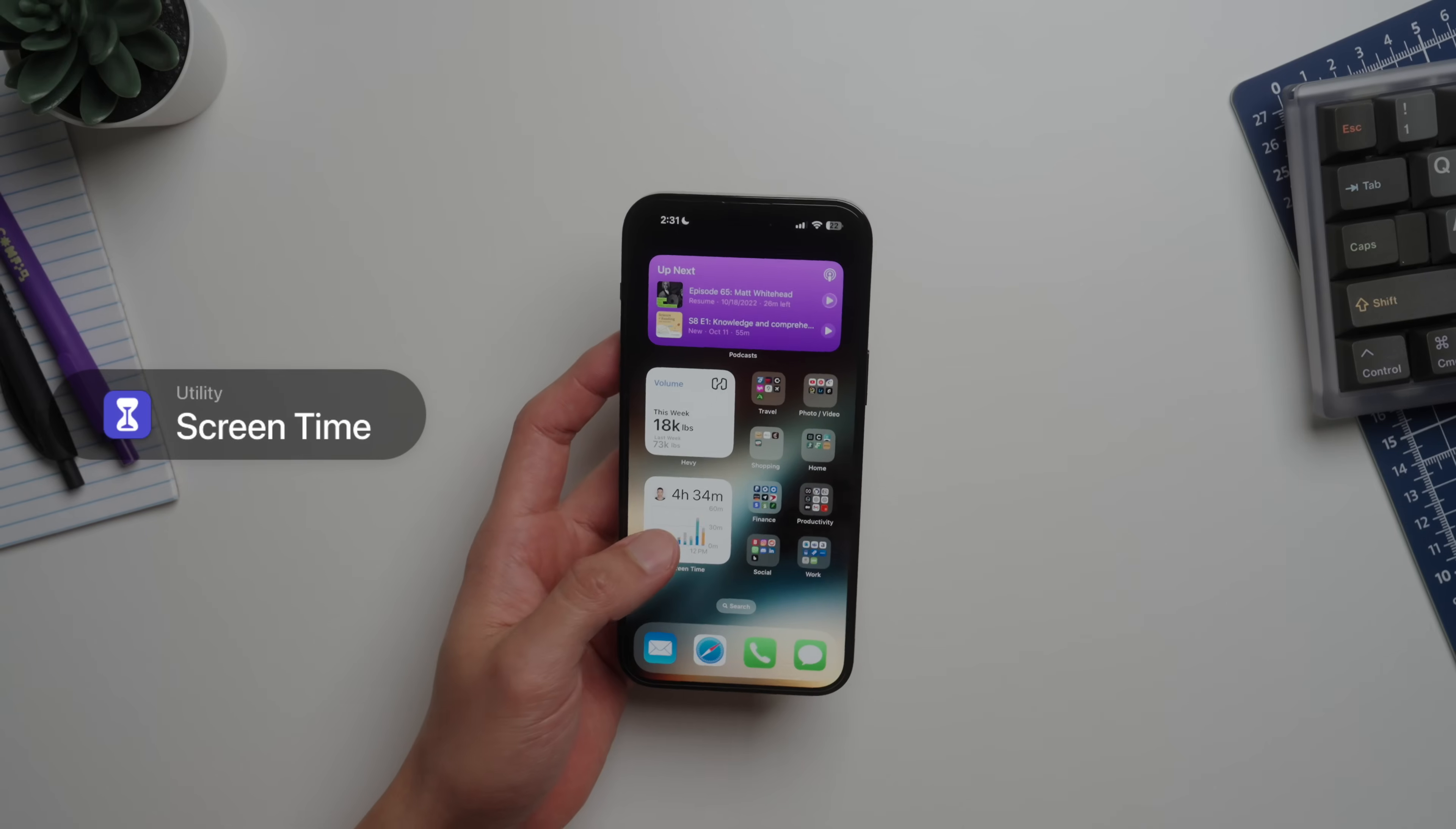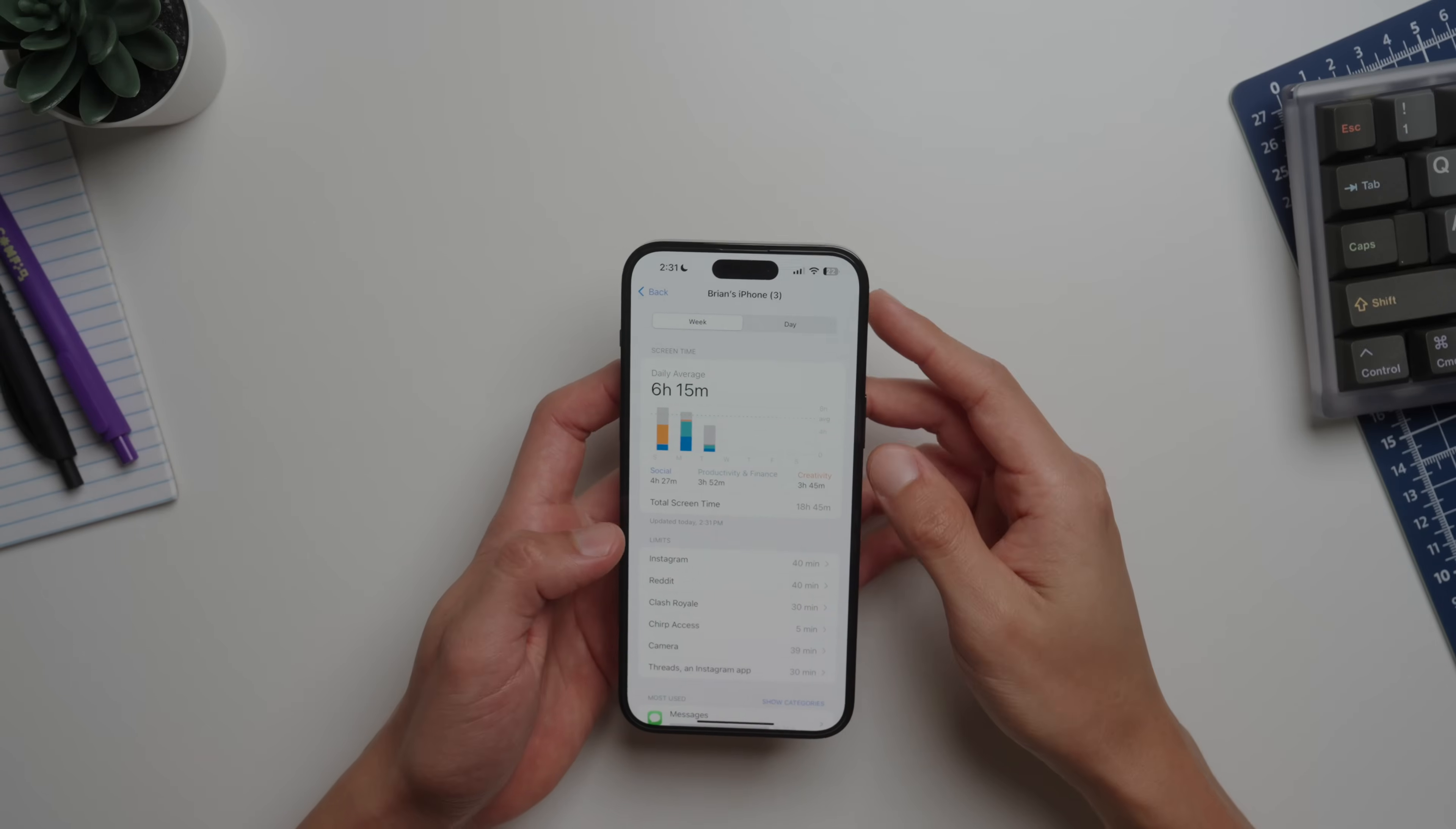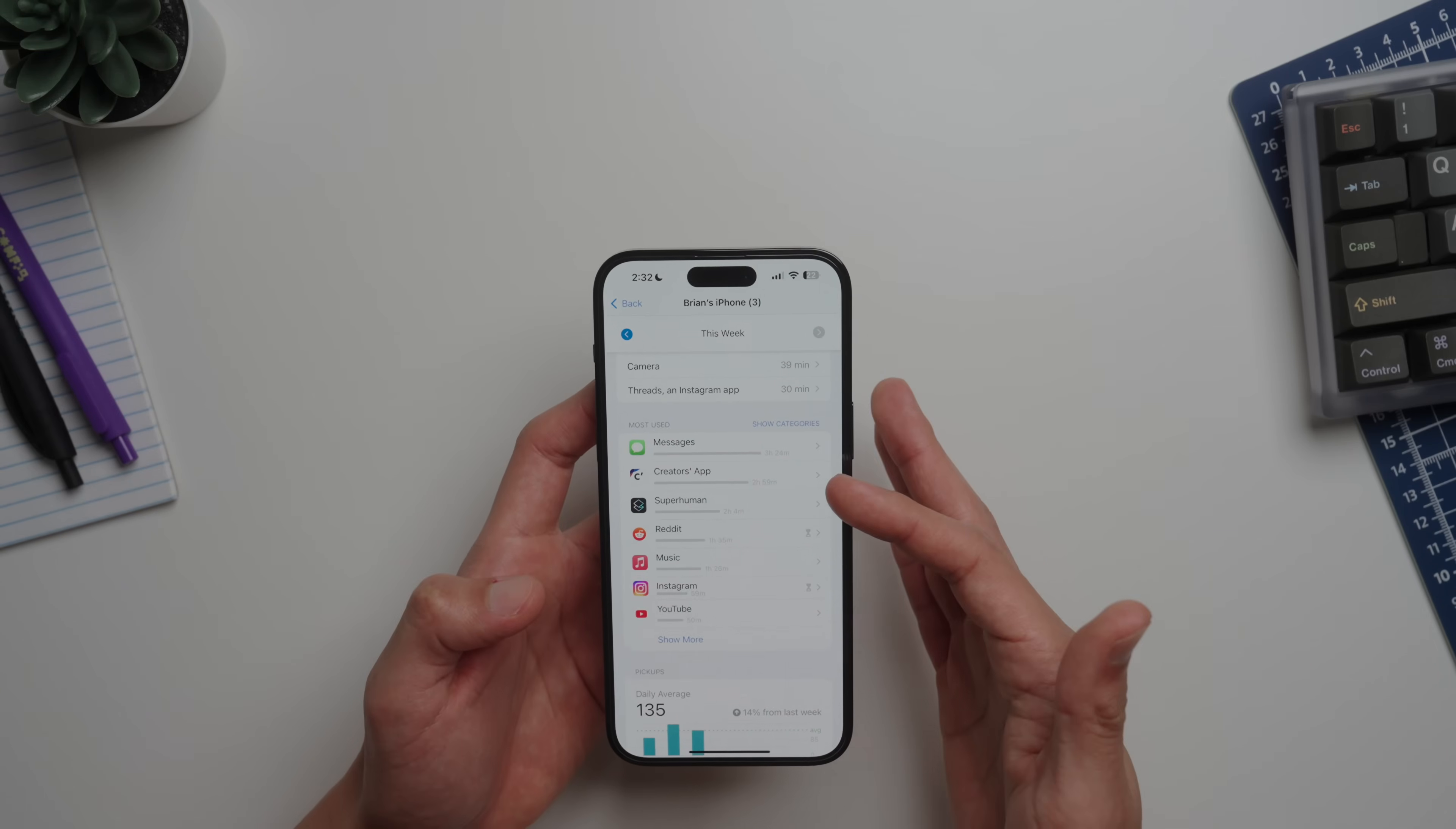The last widget I have here is my Screen Time. Do you really want to see my average? Whatever, let's look at it. So yeah, I probably spend more time than I need to on social applications, but a lot of this is skewed sometimes. For instance, check out the Creators app, which I use to control my camera.